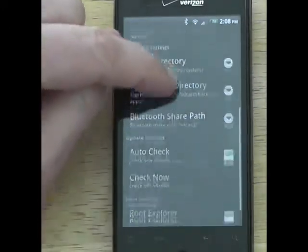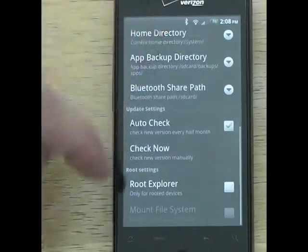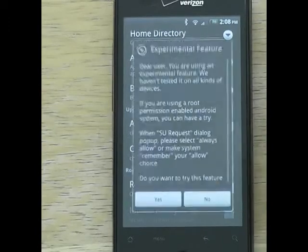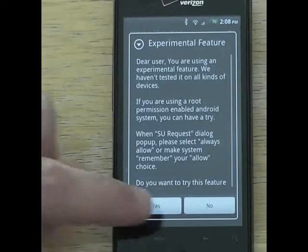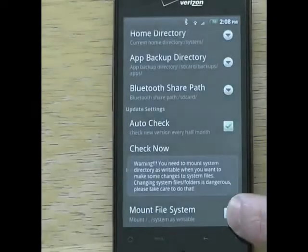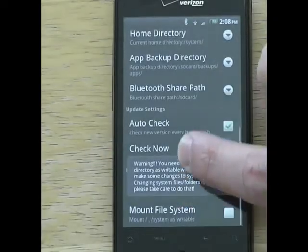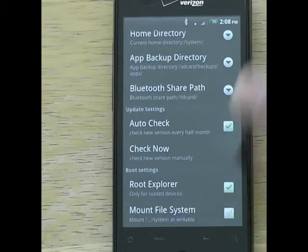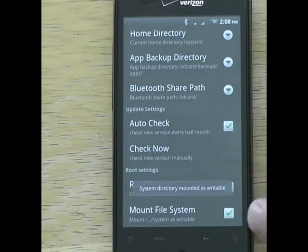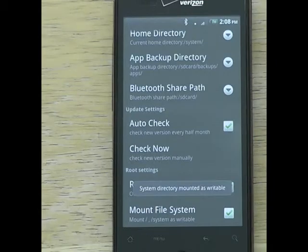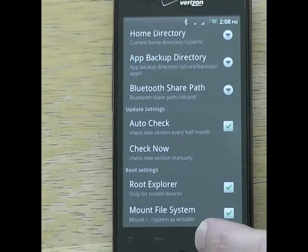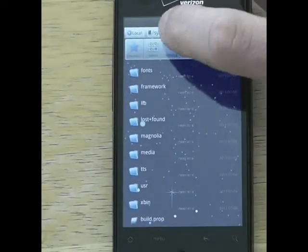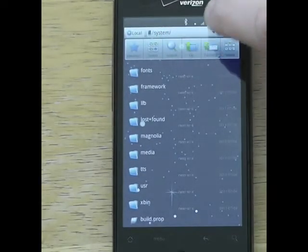Then scroll down to the bottom and click on Root Explorer to enable it. Then also click Mount File System, so both of those last two options are checked.